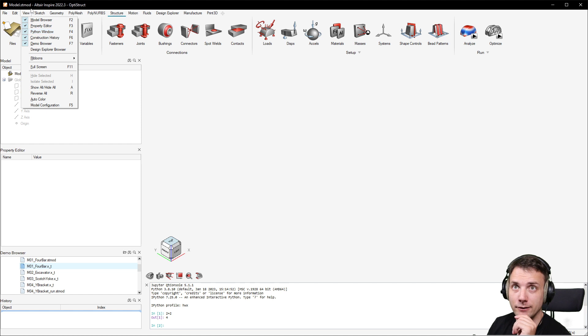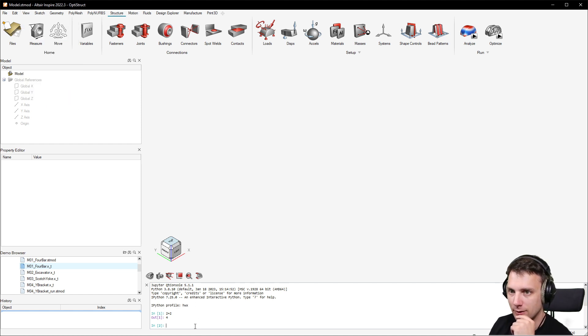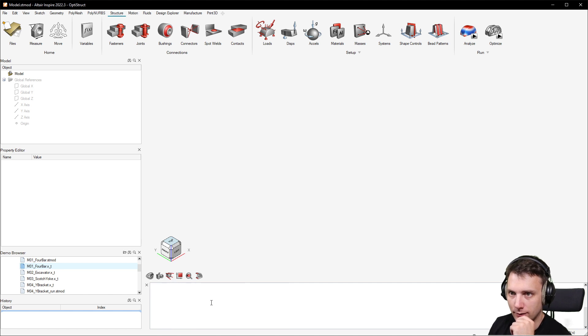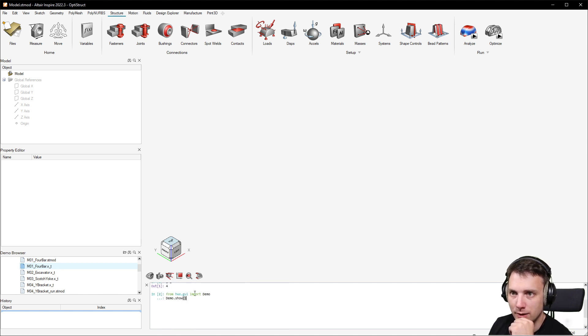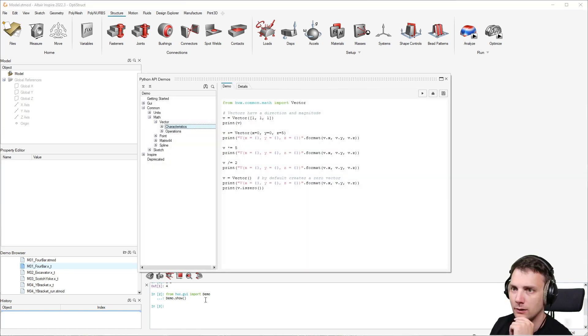You can enable this Python window with F4 or View and Python Window. You have the Python console here and then you can just paste something like 'from hwx gui import demo' and then 'demo.show' with the brackets.